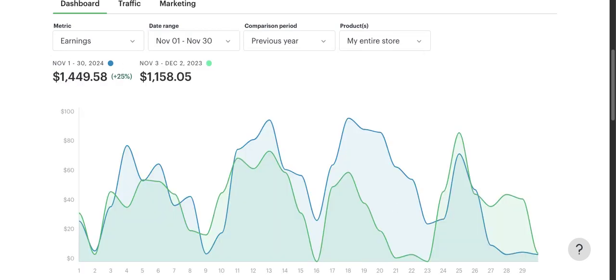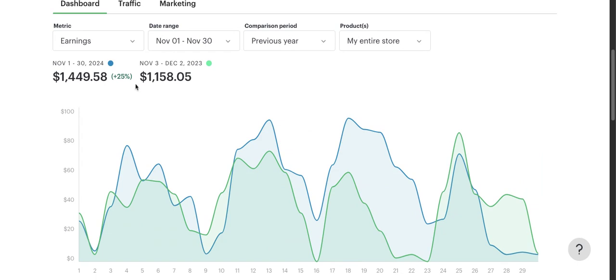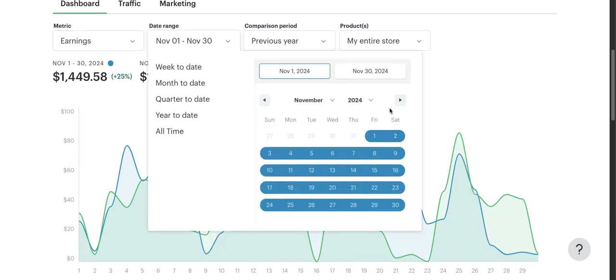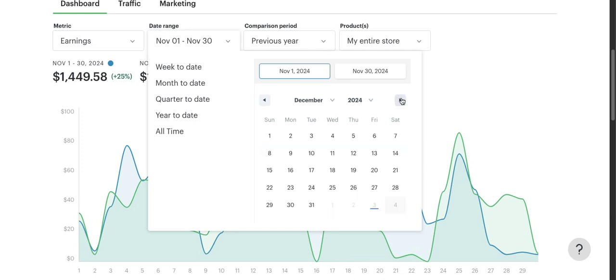November, I was excited to reach $1,500 because if I got $1,500 for the last two months I would hit my yearly goal, but I did not and that's fine. I made $1,449, very close to $1,500, up 25% from $1,158. Pretty similar trends and yeah, quite happy about that.